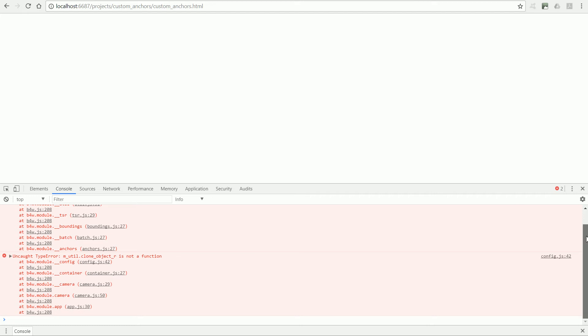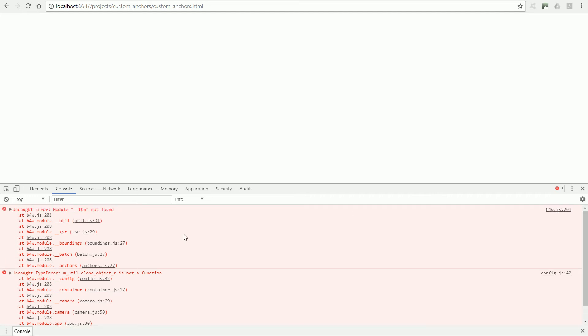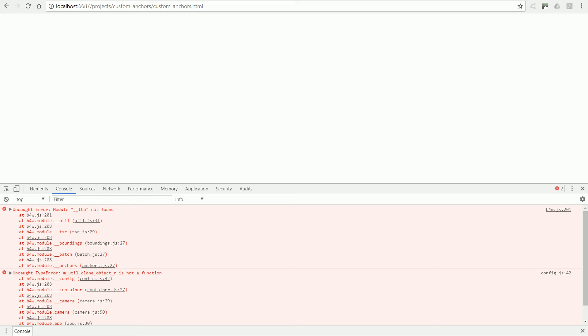Looking at the error message, it says that a module is missing. Some error messages are very useful, some are not so useful. I recognize this error message. It is due to a Blend for Web update and it means that my HTML file needs updating.